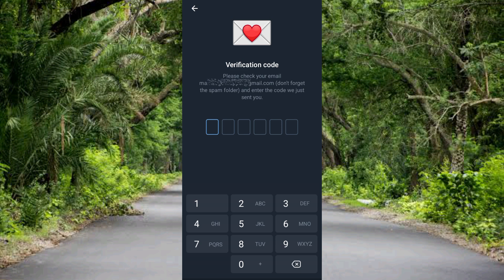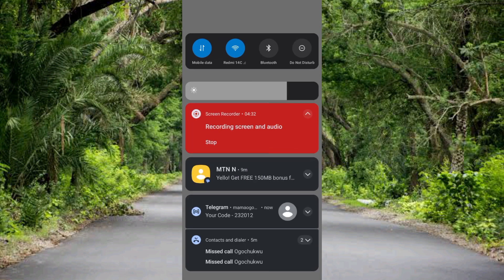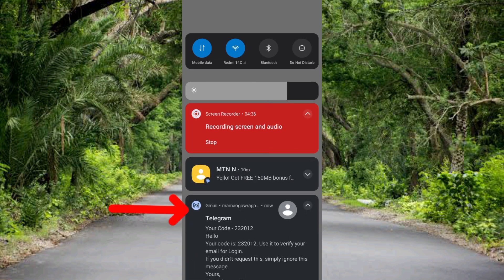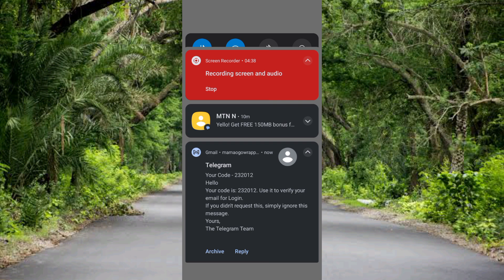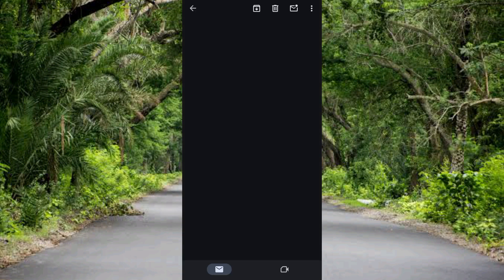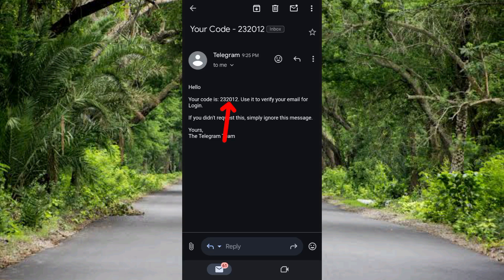Here is the next step — it says 'Verification Code. Please check your email, don't forget the spam folder, and enter the code we have just sent you.' They've sent a code to our email inbox. I'm going to go over to my email inbox to get the code. I just received the notification, so let me scroll down from the top of my phone to check it. You can see the email from Telegram right there.